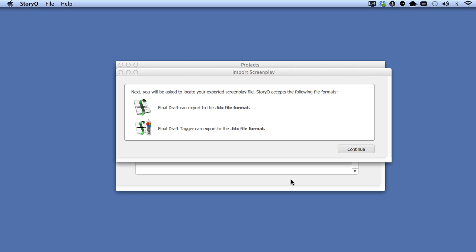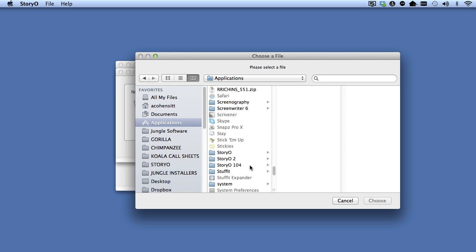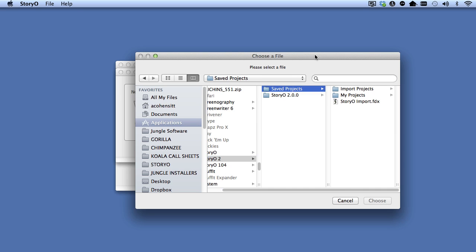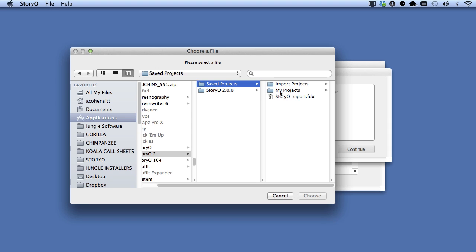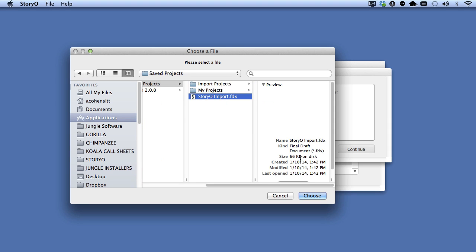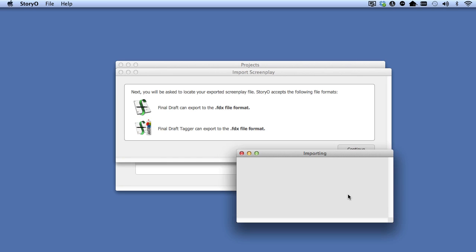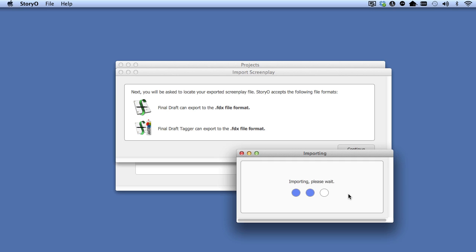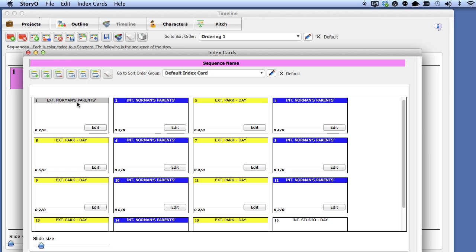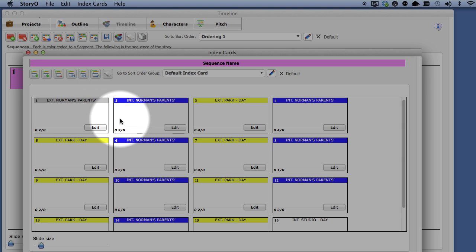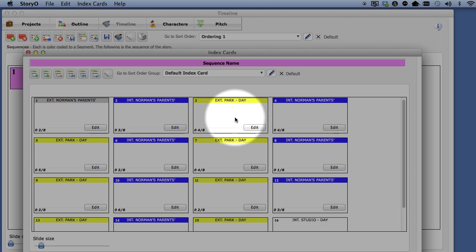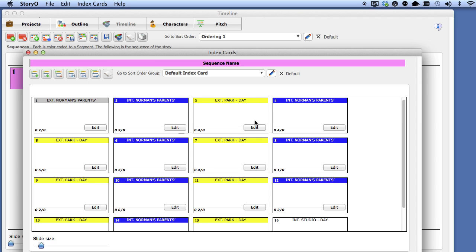Find the .fdx file, and select Choose. The sequence will be created in the timeline. Notice all the scenes from the screenplay come in as index cards.